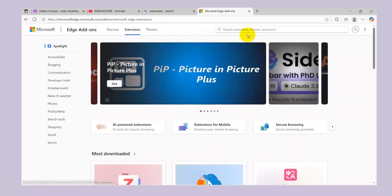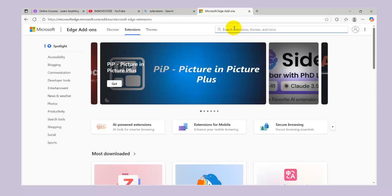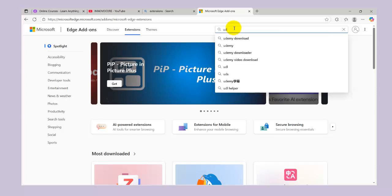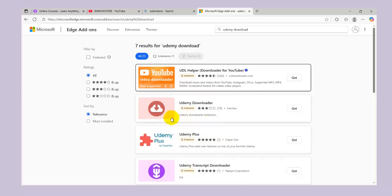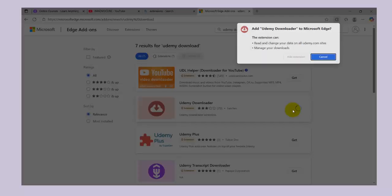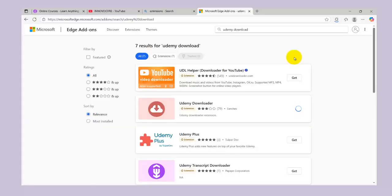It's going to take you to a section where you can search for the extension we are looking for. What we're looking for here is called Udemy Downloader, so we're going to search for it. You'll see that there are a lot of extensions here — what we're getting is this particular Udemy Downloader — so I'm going to click on 'Get Add Extension.'